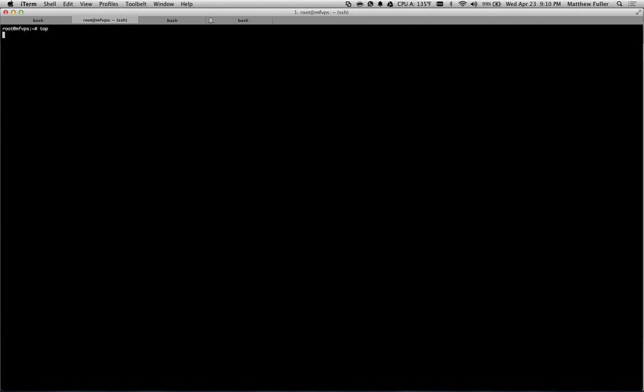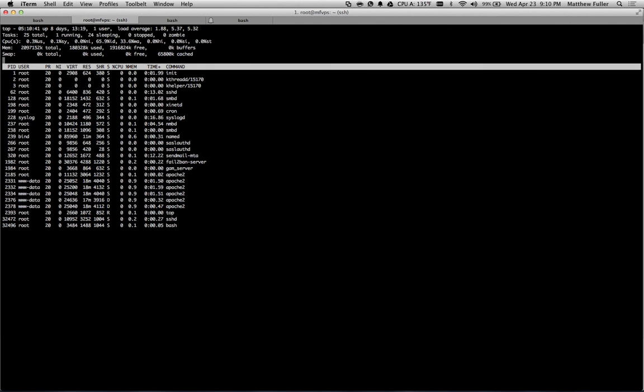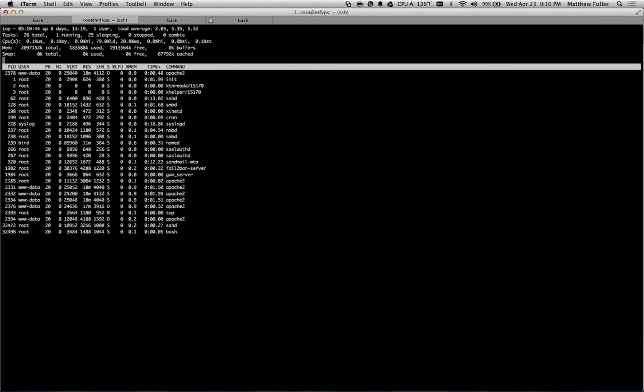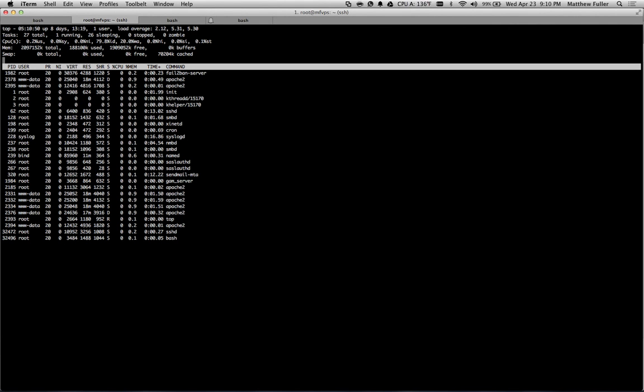and you will see a list of all of the different processes, the amount of memory that they're using, and the command that was executed to run that process, as well as the PID. So if you want to kill one of those processes, top is a great way. It's kind of like a command line task manager.